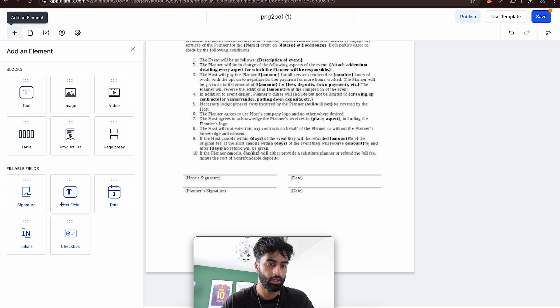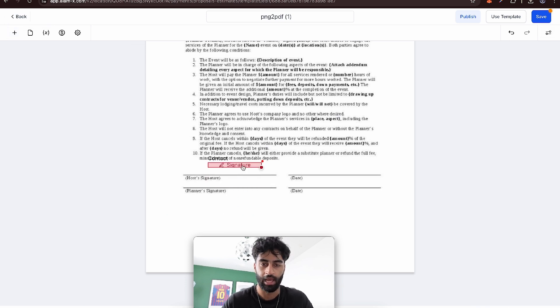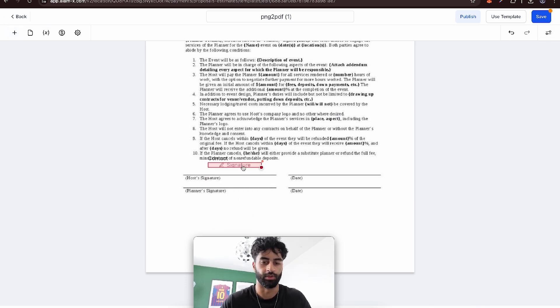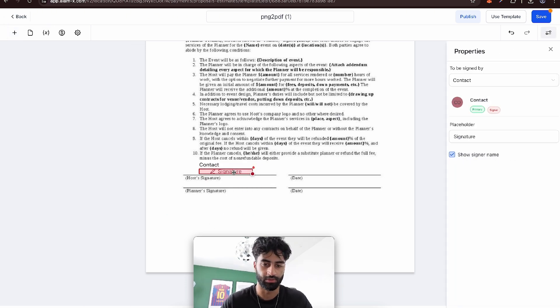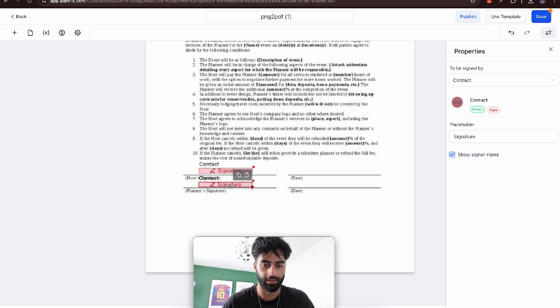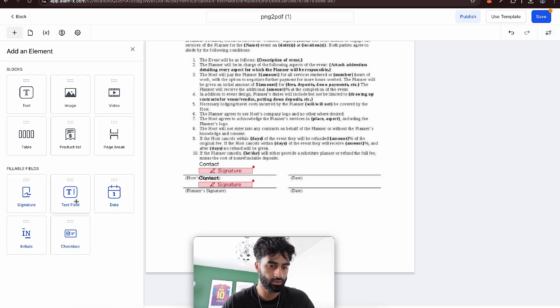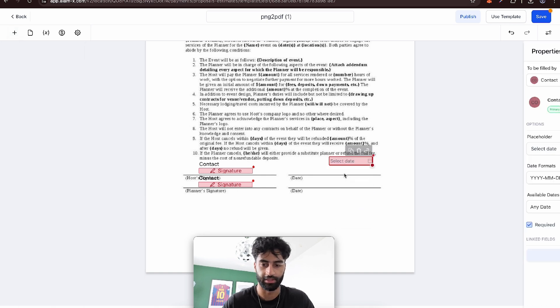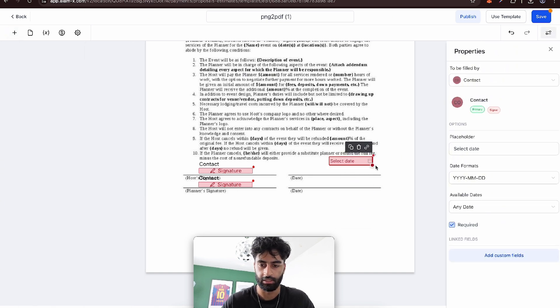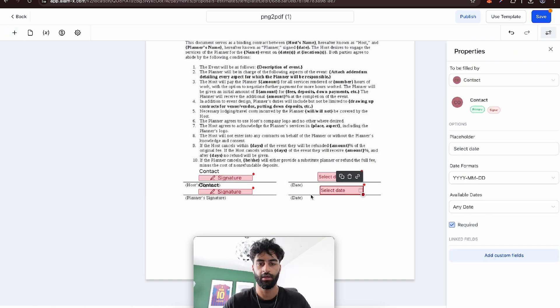And of course, signatures. Let's go down to signature. I'm going to sort out which person signs which in a second. Let's just put these fields in. Signature there, and we want the planner signature there. The date too. Let's have them fill out the date each.